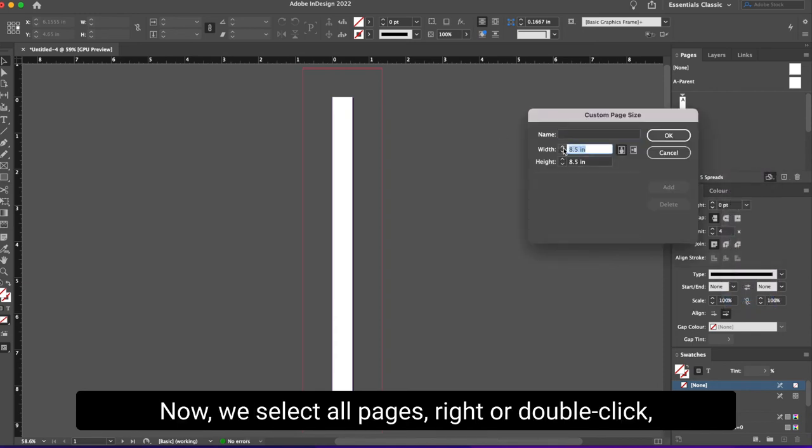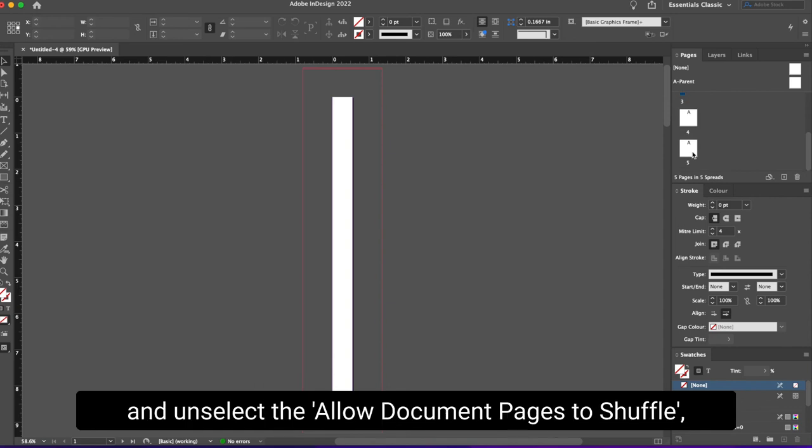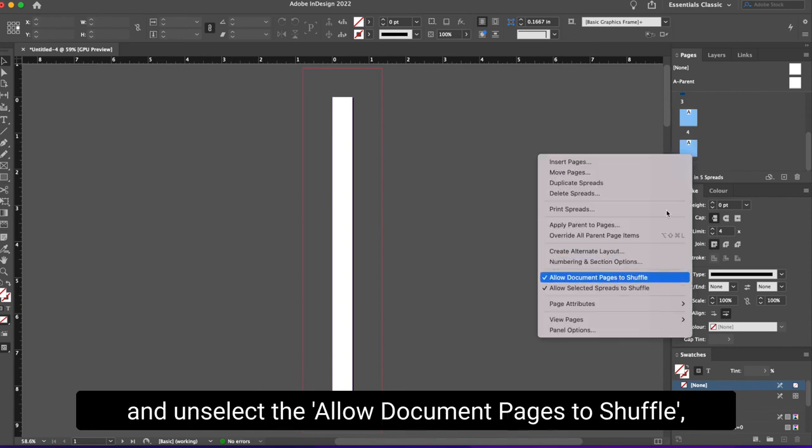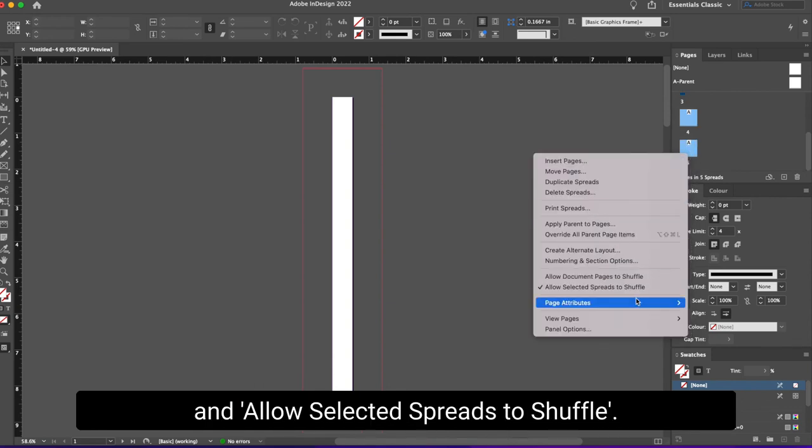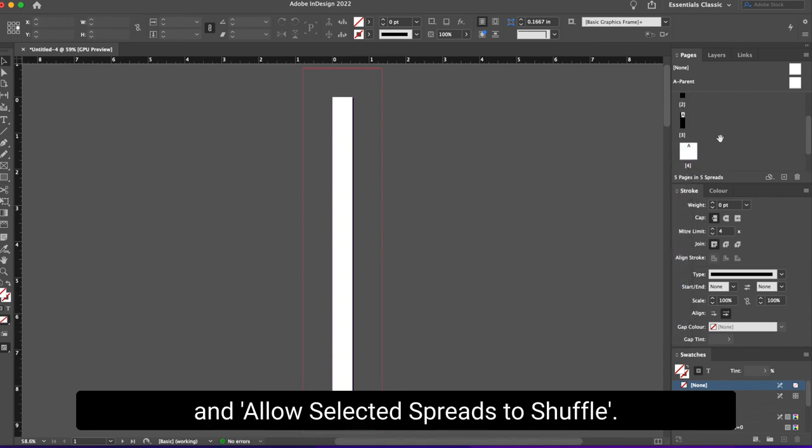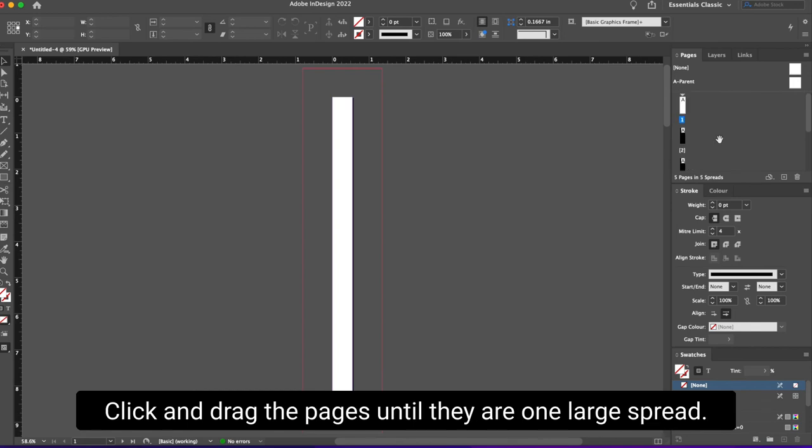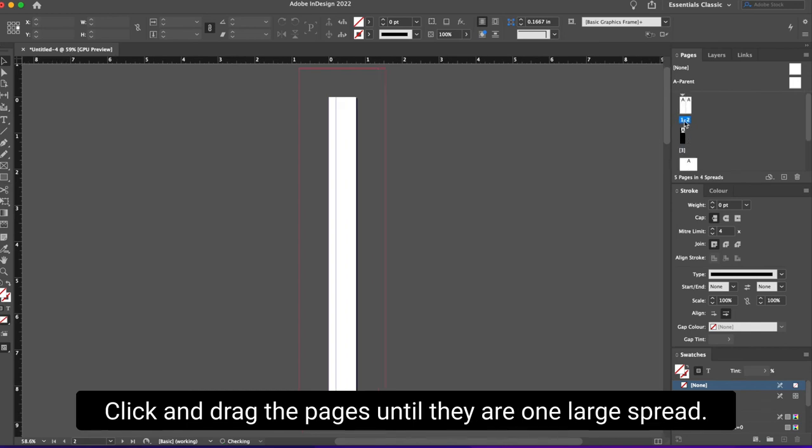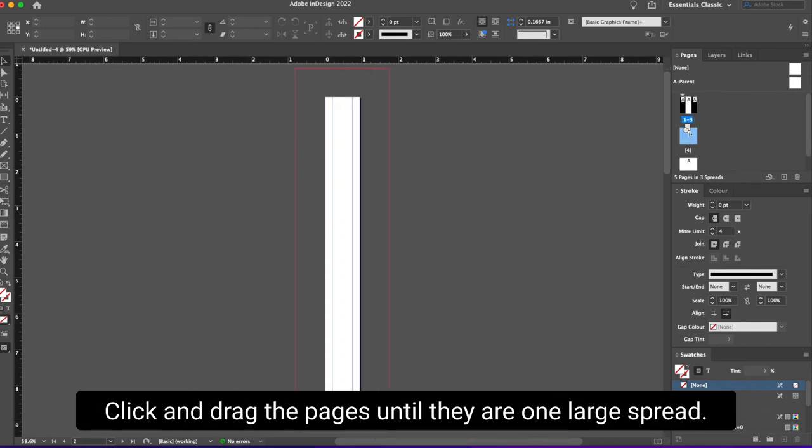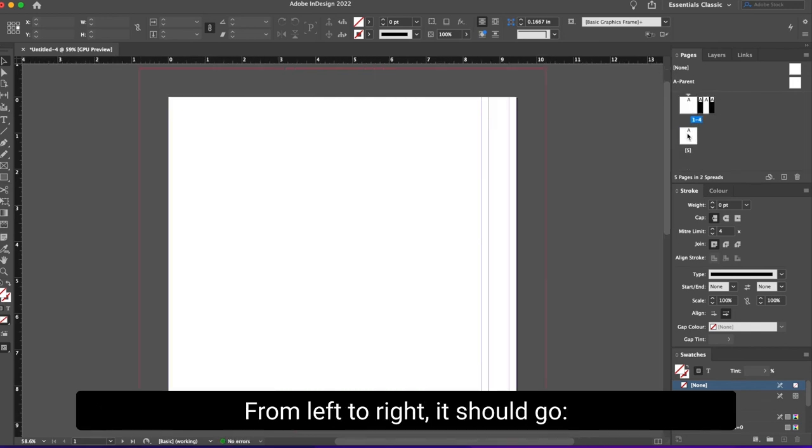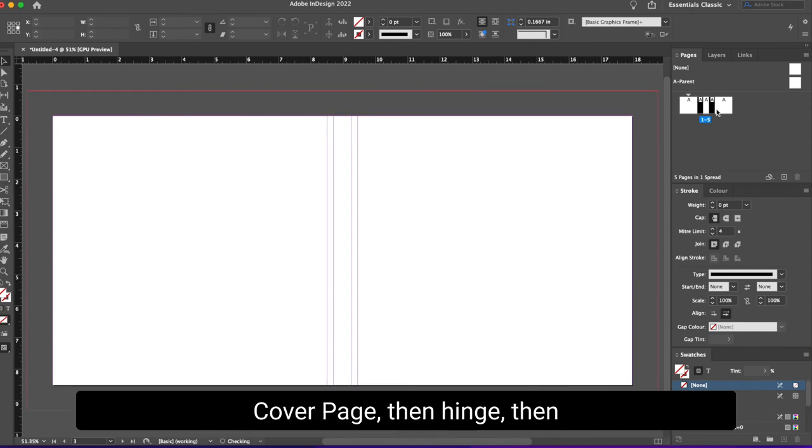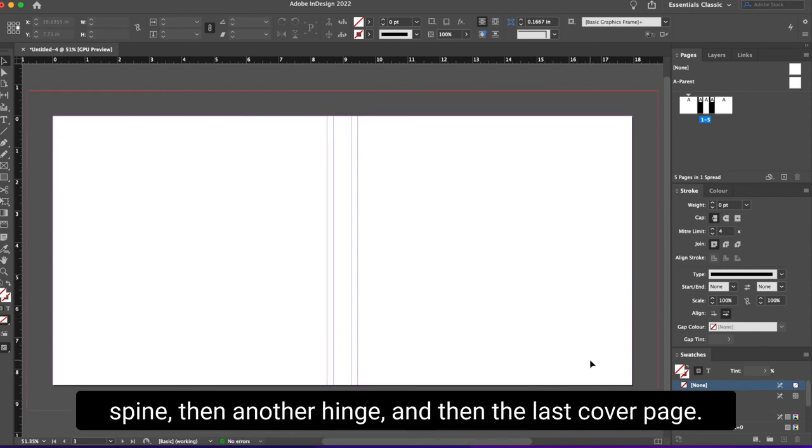Now we select all pages, right or double click and unselect the allow document pages to shuffle and allow selected spreads to shuffle. Click and drag the pages until they are one large spread. From left to right, it should go cover page, then hinge, then spine, then another hinge, and then the last cover page.